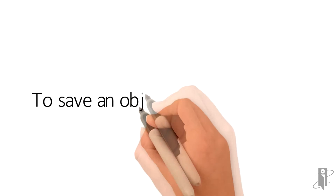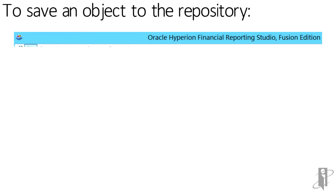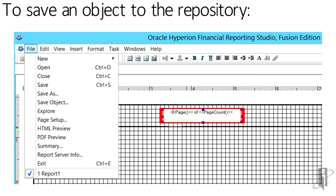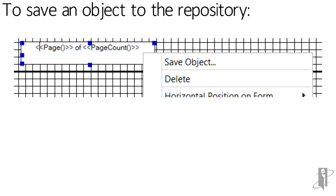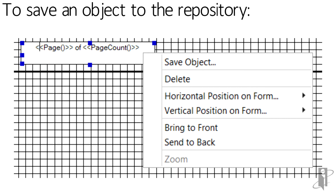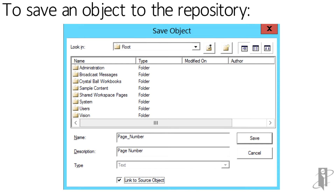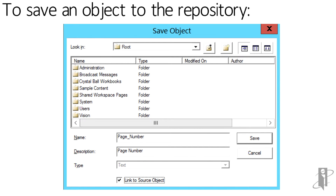To save an object to the repository, click on the object and do one of the following: select File and then Save Object, or right-click and select Save Object. Select a folder or create a folder. In the Name text box, enter the report object name. In the Description text box, enter the description of the report object.